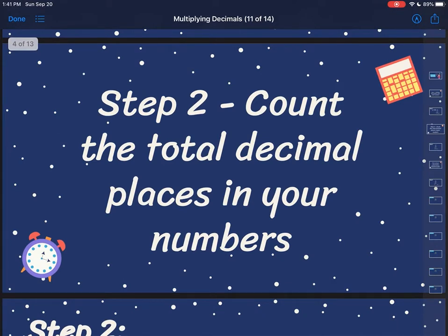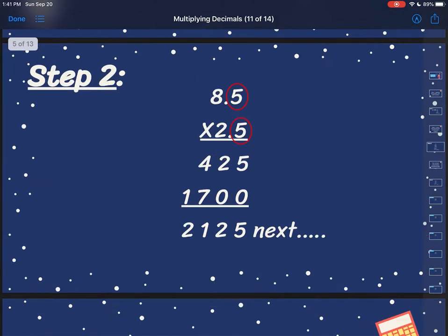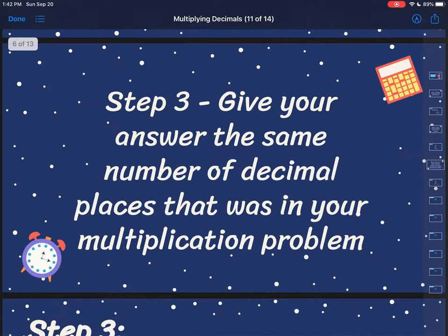My next step is I'm going to count the total decimal places in my numbers. So if I were to go back and look at my original problem, I see that I have one number to the right of my decimal in 8.5, and then I've also got one number to the right of my decimal in 2.5. So I have two numbers to the right of my decimal total.